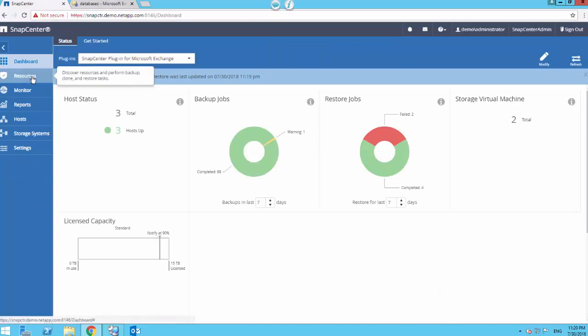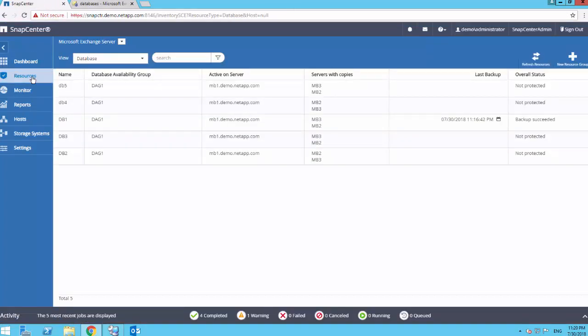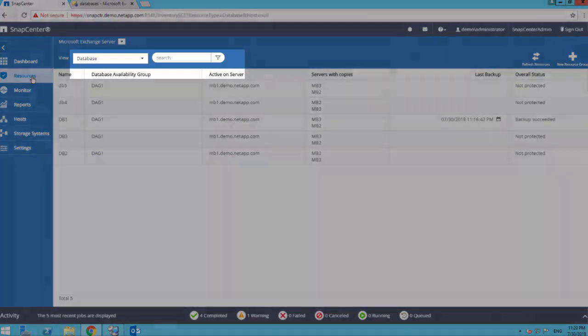To perform the reseed operation, let's go back to SnapCenter. Click on Resources and ensure the Microsoft Exchange Server plugin is selected in the dropdown.